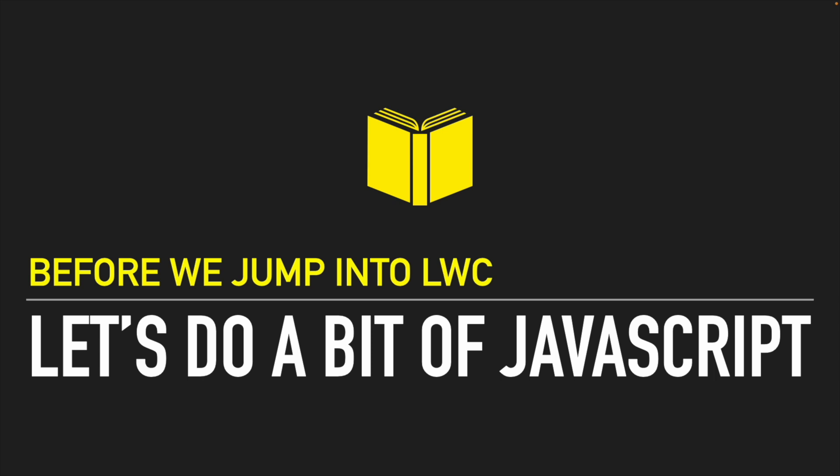I'll take you through the most important topics, explain them, do examples and use cases, and then with that confidence on JavaScript we'll start our journey on Lightning Web Components.